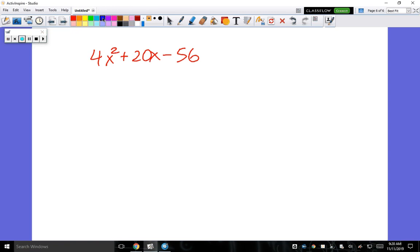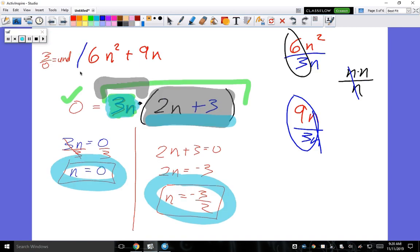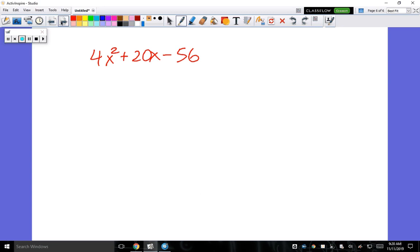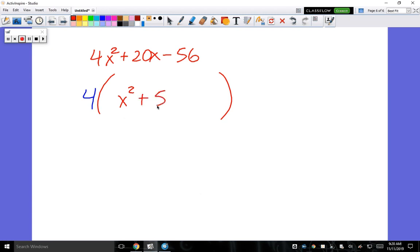First step: GCF. All three terms share a factor of 4. Dividing out: 4(x² + 5x - 14). GCF is done.